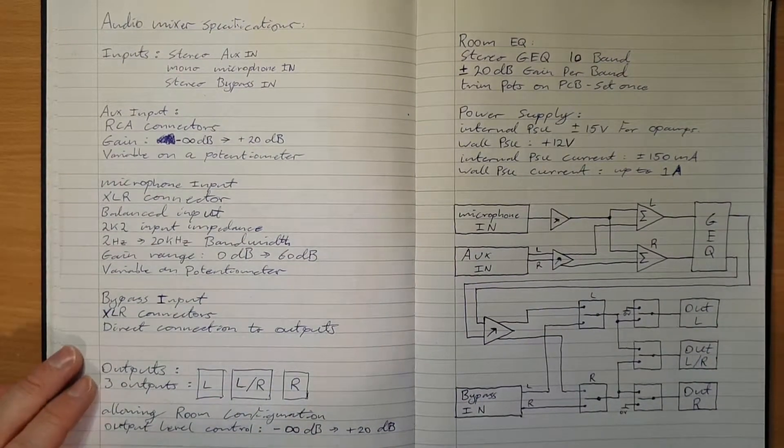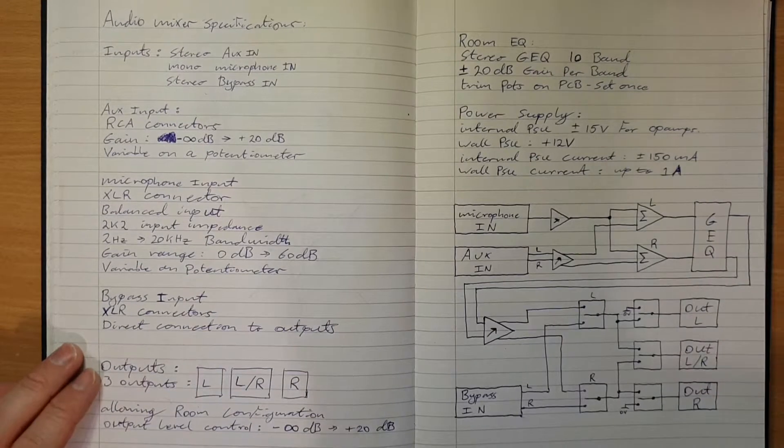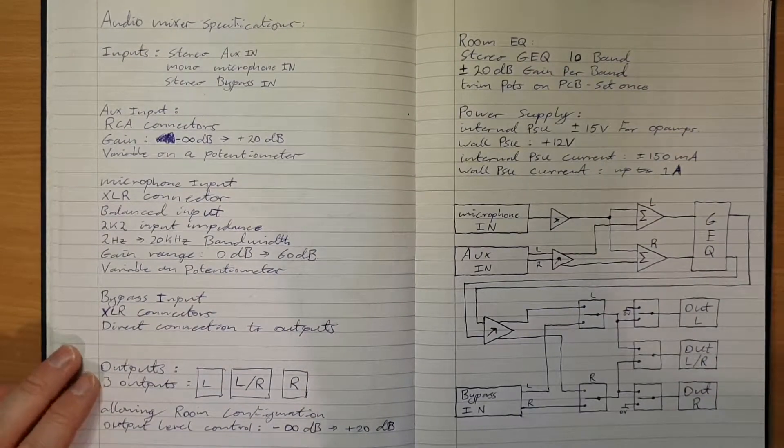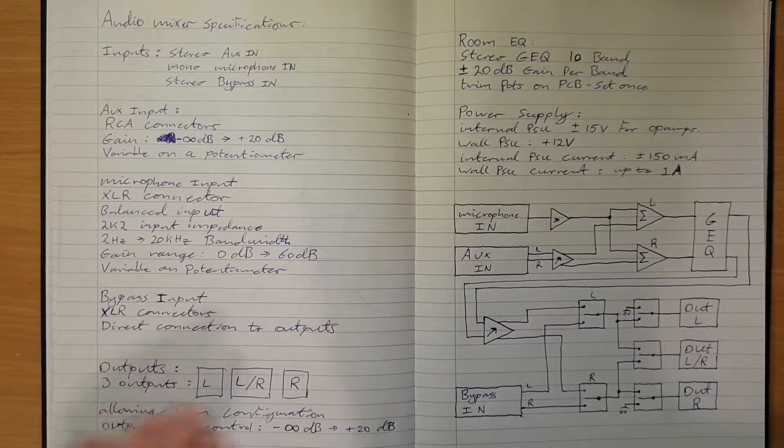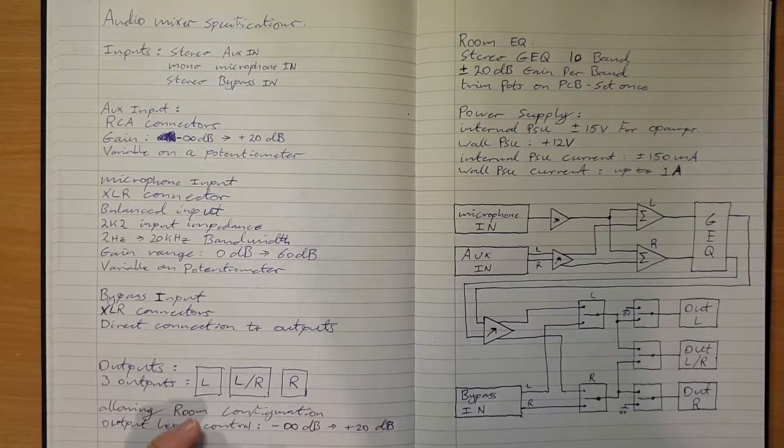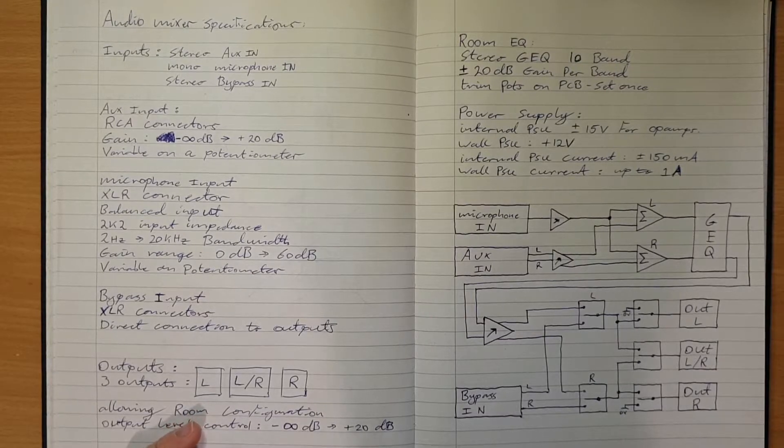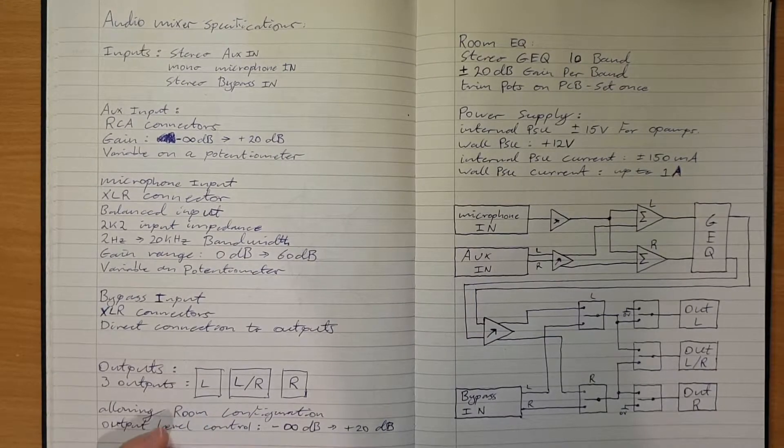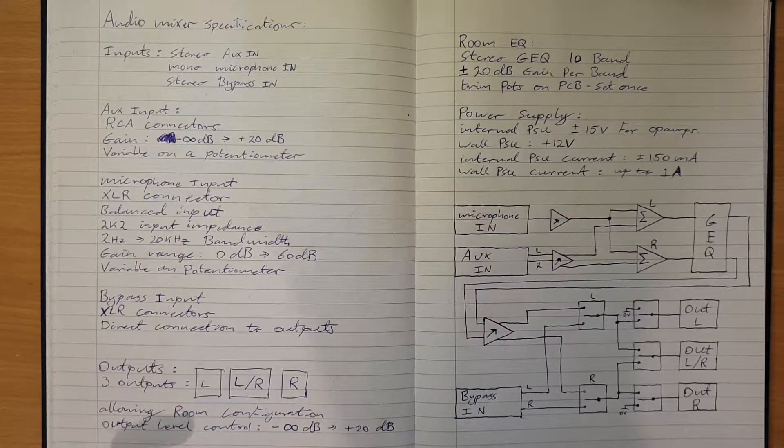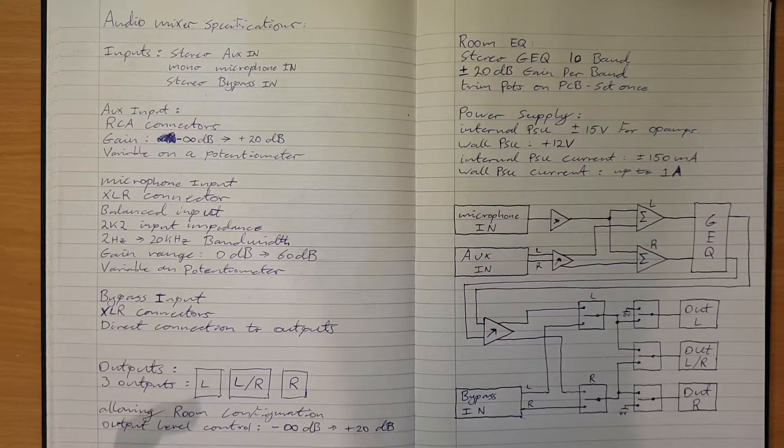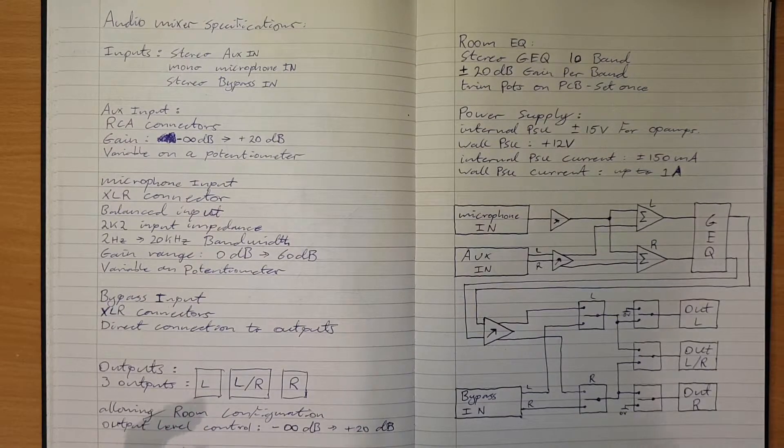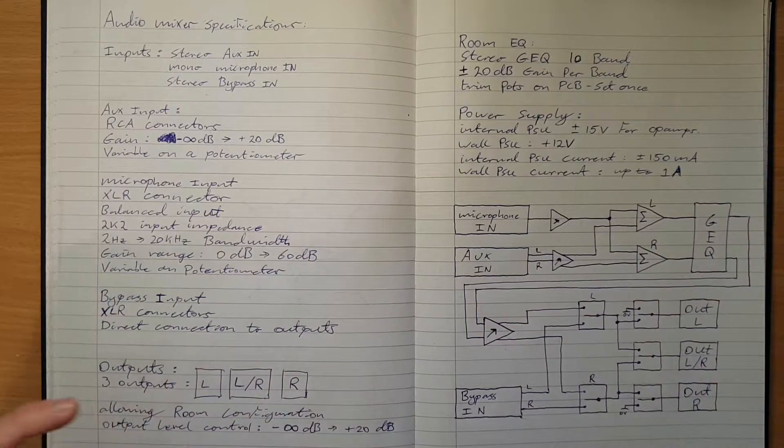Now the outputs will be a slight subtlety to this. There's actually going to be three outputs. The room is going to have three loudspeakers, one in three corners that will allow the room to be adjusted.